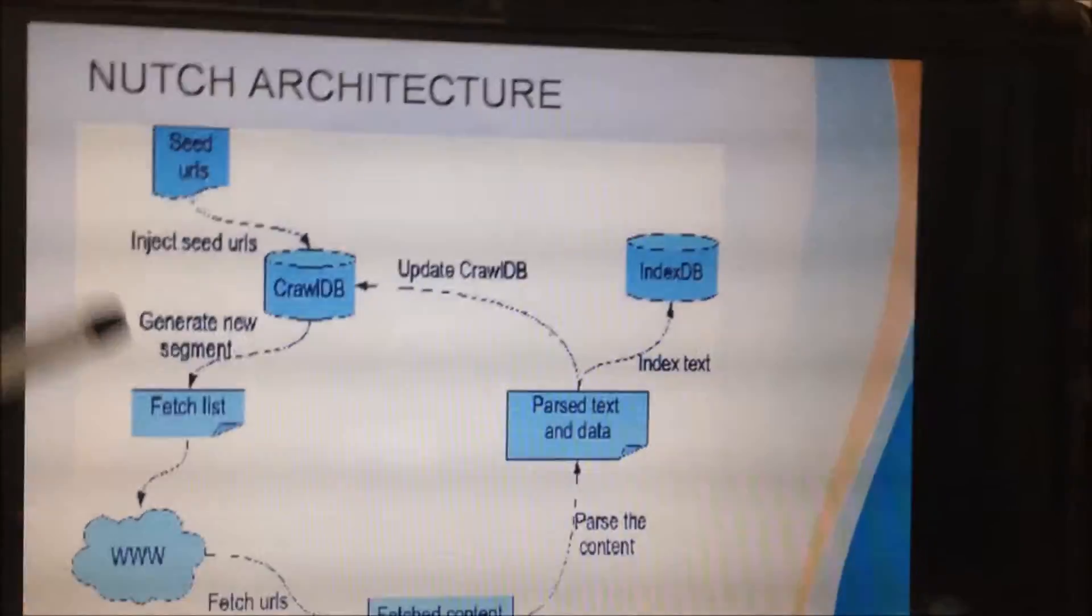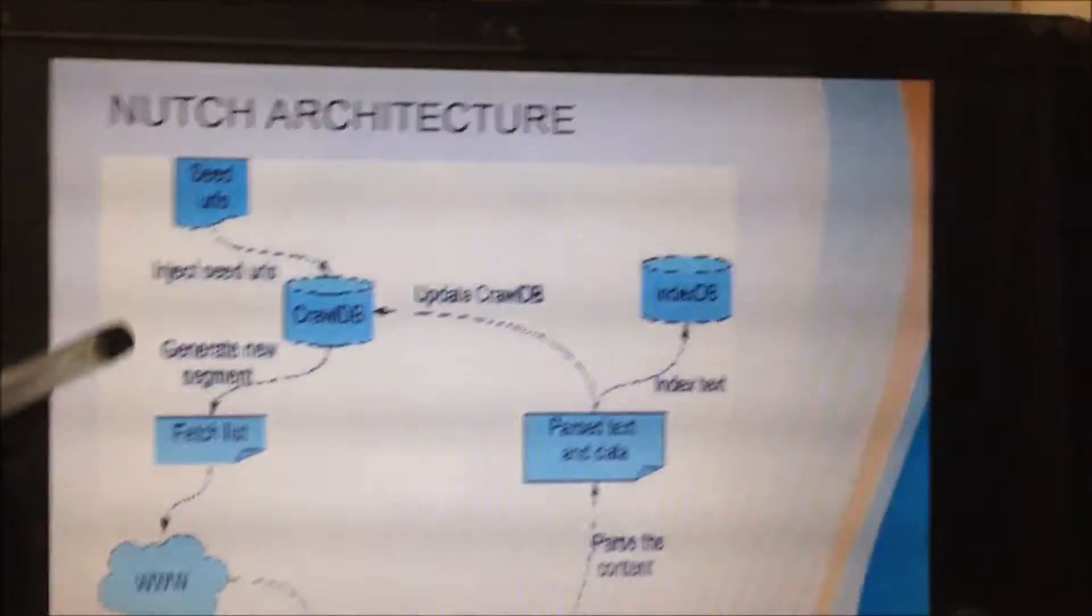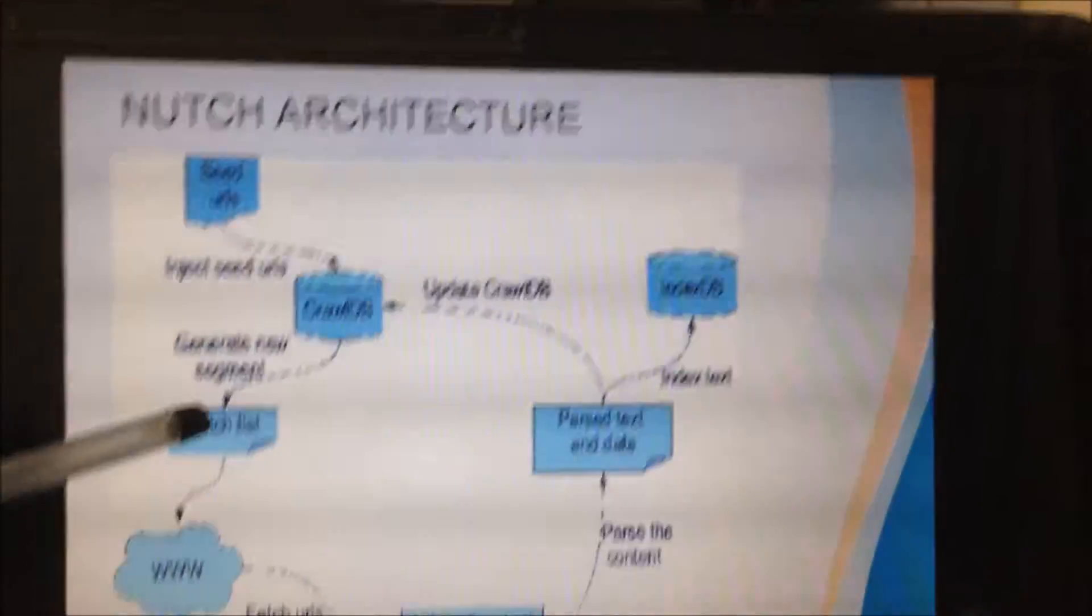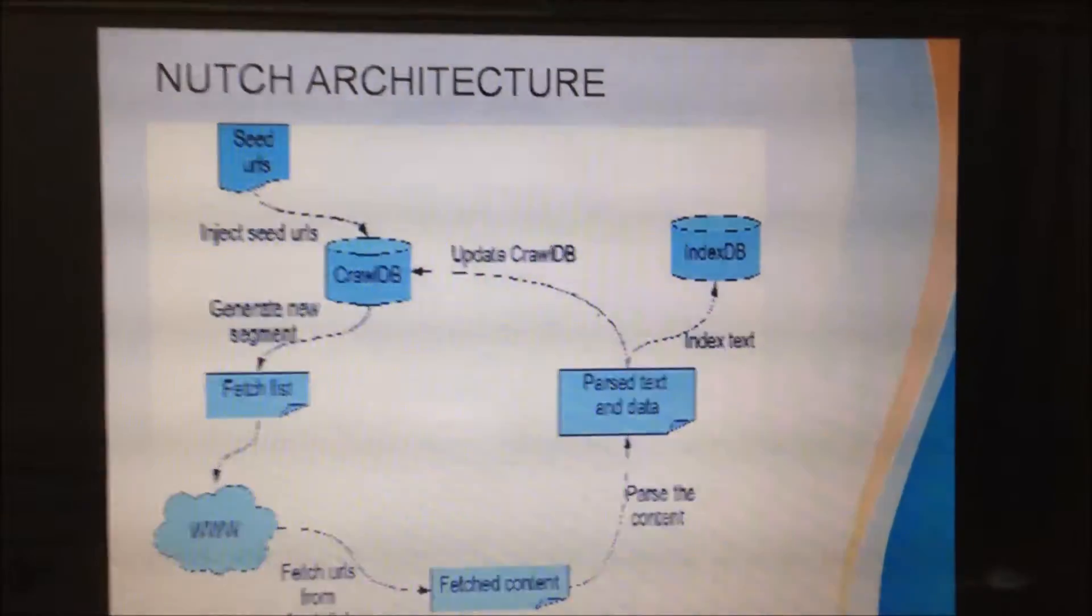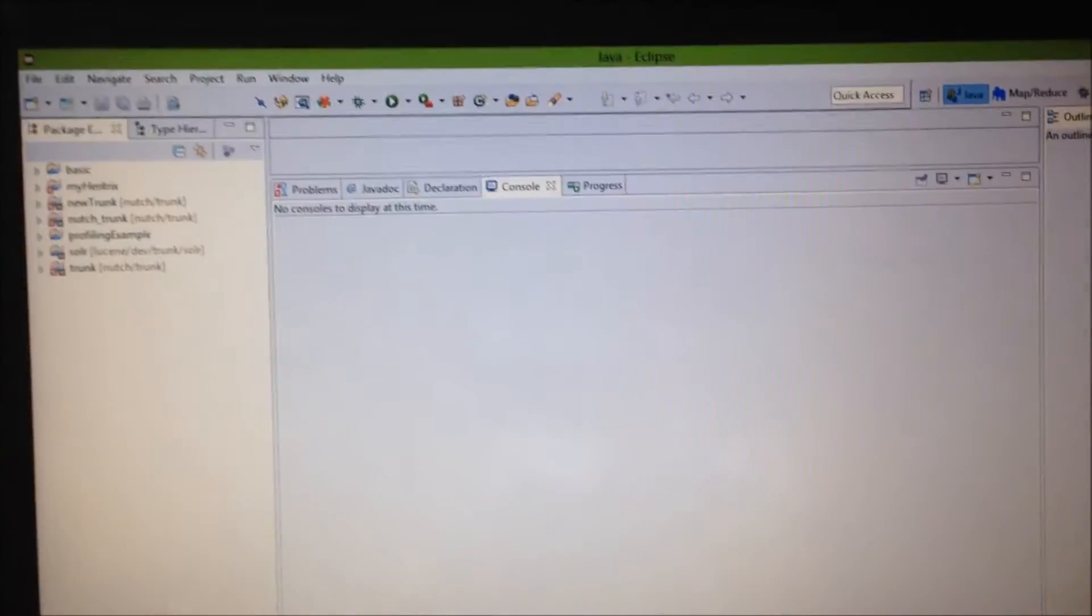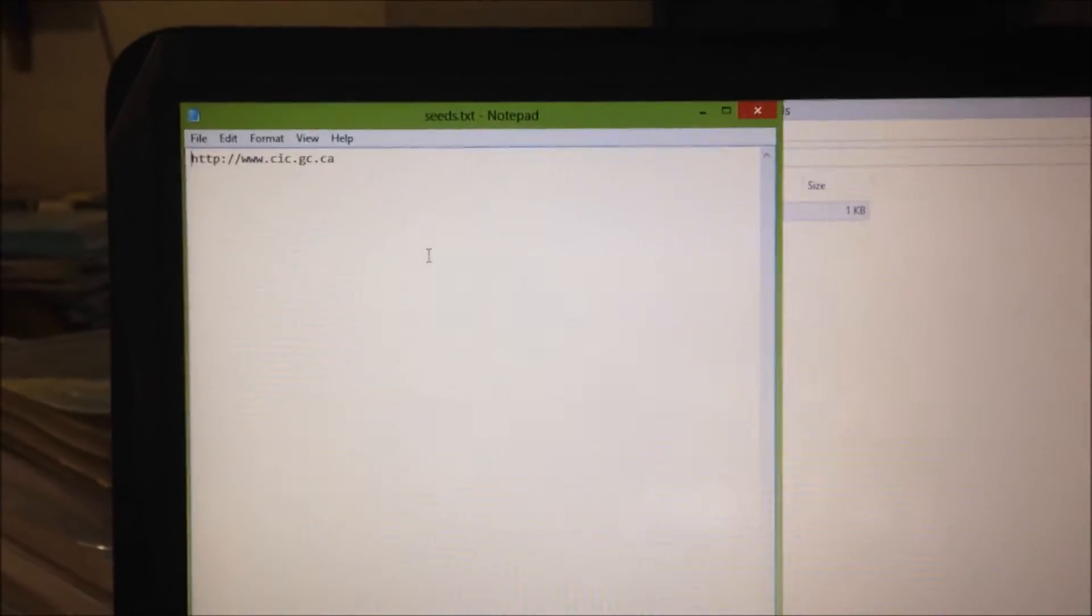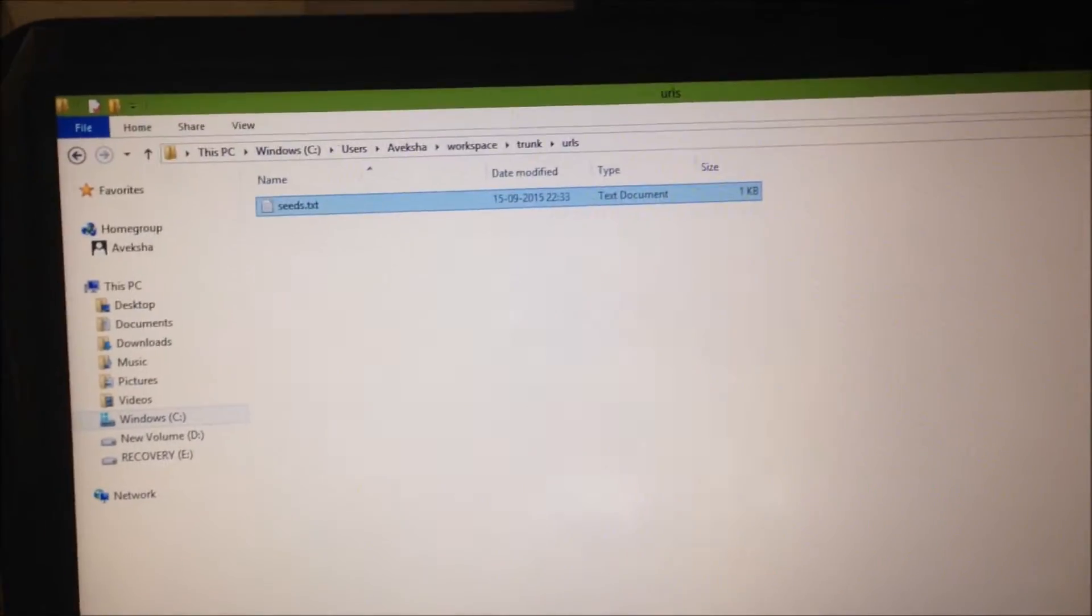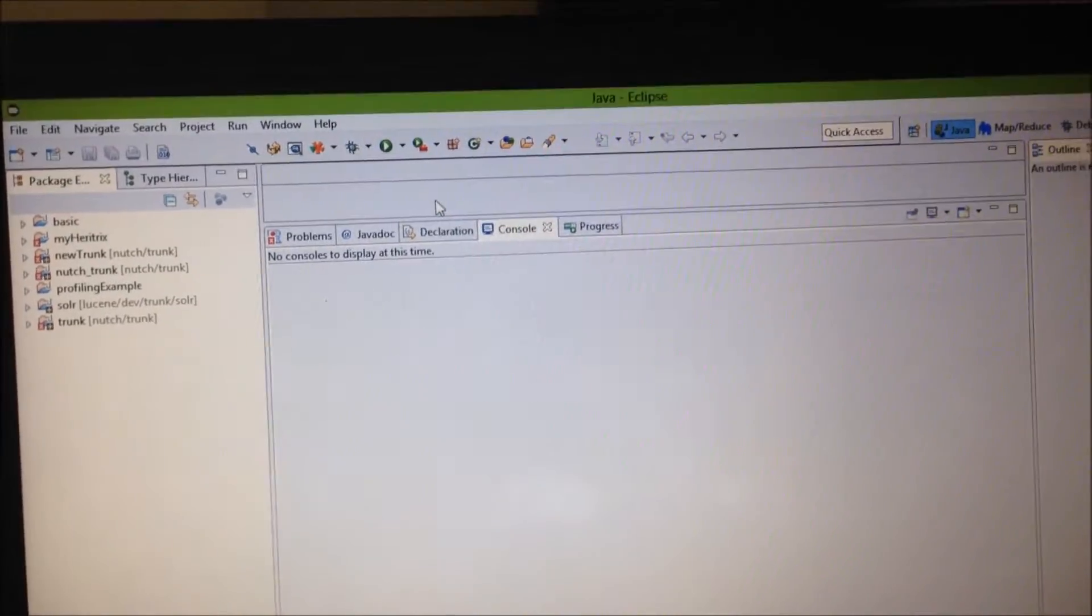That means it shouldn't have any duplicate URLs as well as it shouldn't have any URLs from the previous iterations that have been crawled already. So, now, we will start with our project. This is our Eclipse IDE. And, first of all, here we have taken a seed list of URLs. That is, only one URL we have taken: www.cic.gc.ca. We will start by inject operation. Iteration 1.